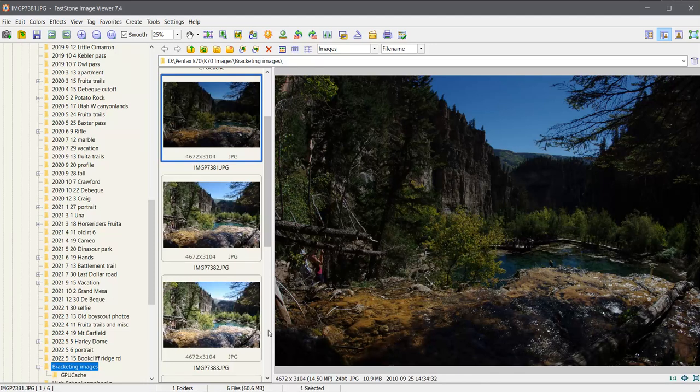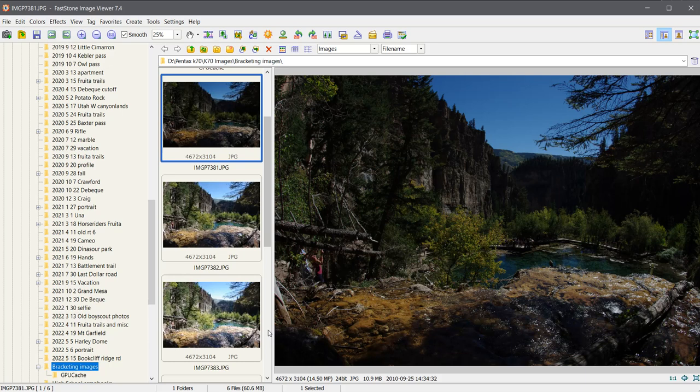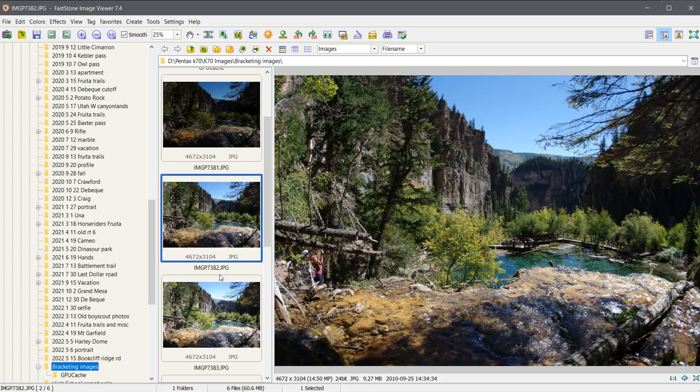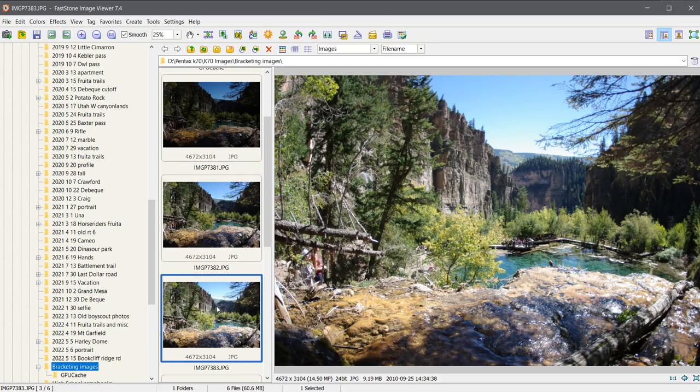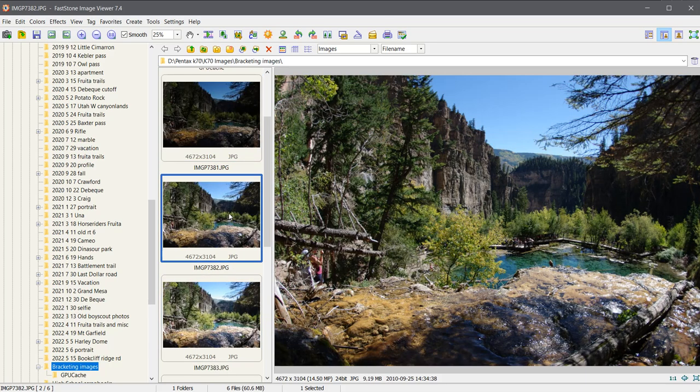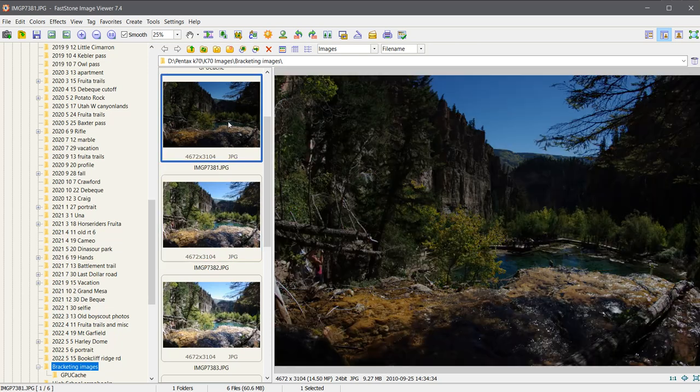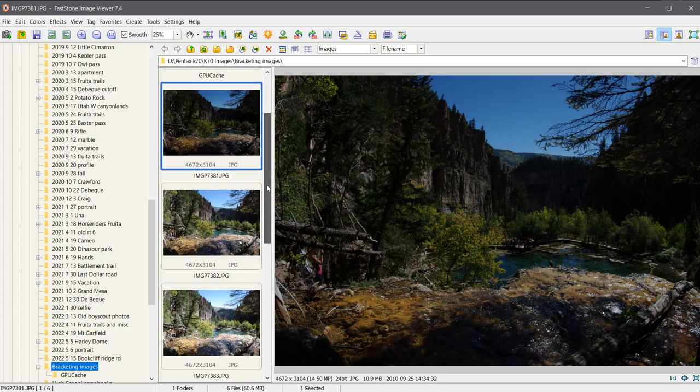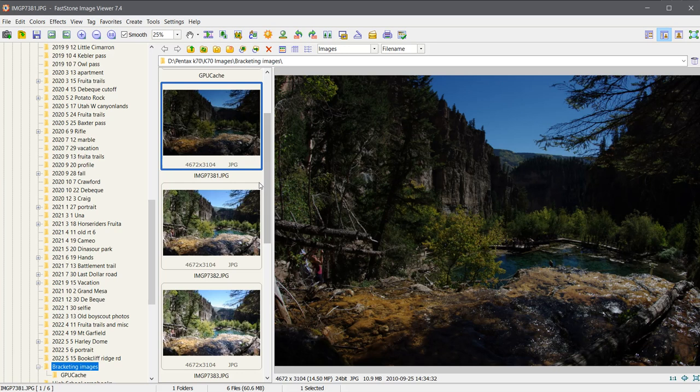Today's video is going to be about editing bracketed photos, and what I mean by that is the same image with different exposures. Before we get into the editing program, we'll talk about how to set up your camera.